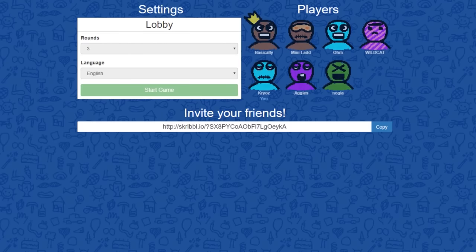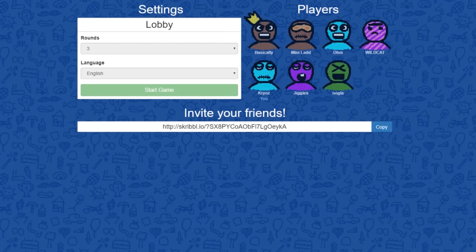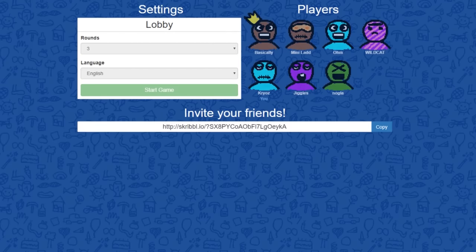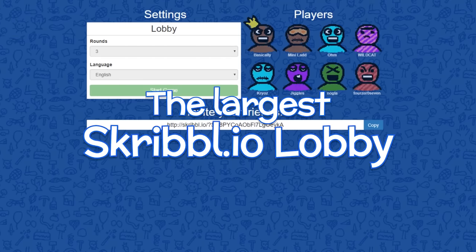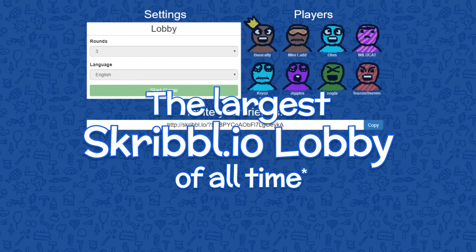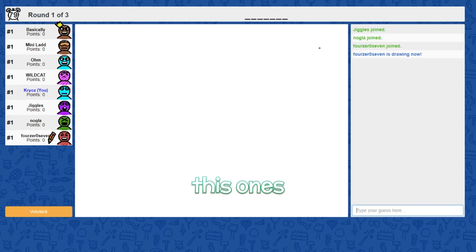Everyone yell at once. Let's see how bad the quality gets. Okay, terrible. You guys are pathetic. The largest Scribblio lobby of all time.